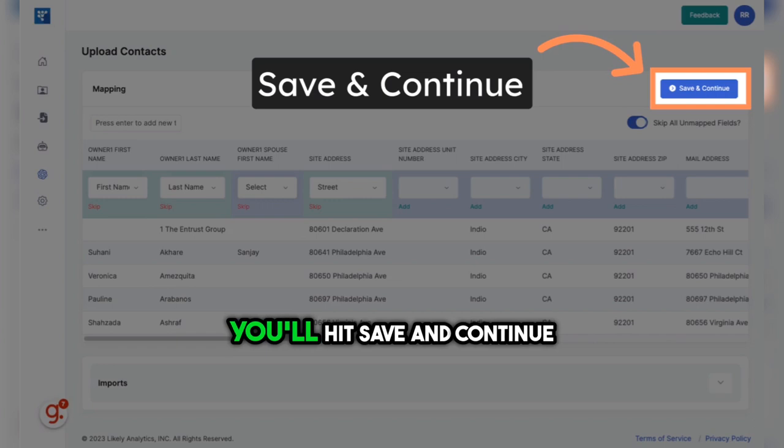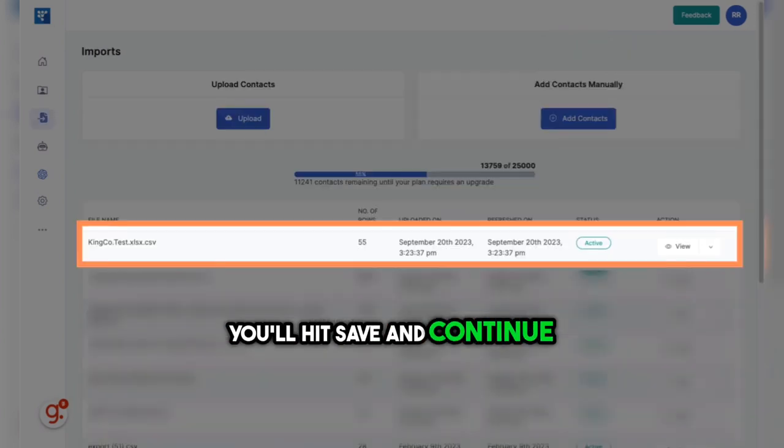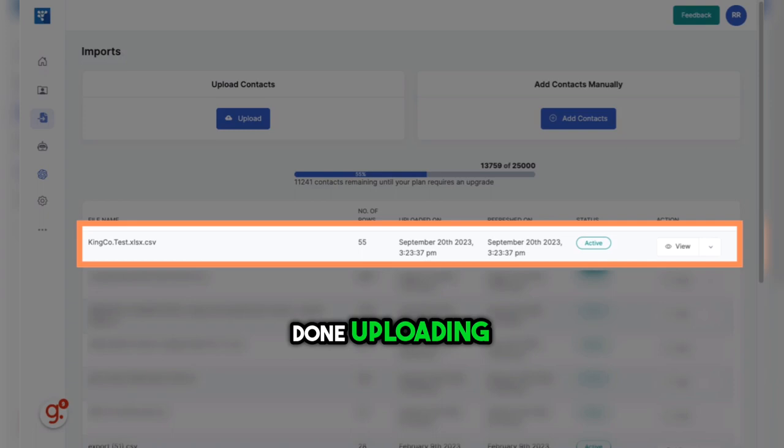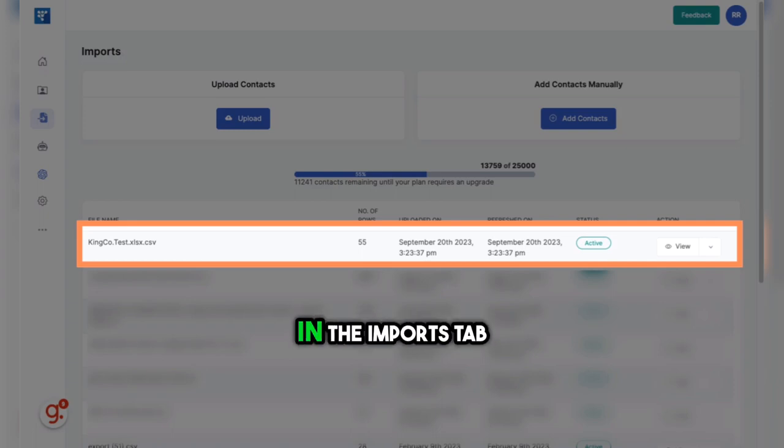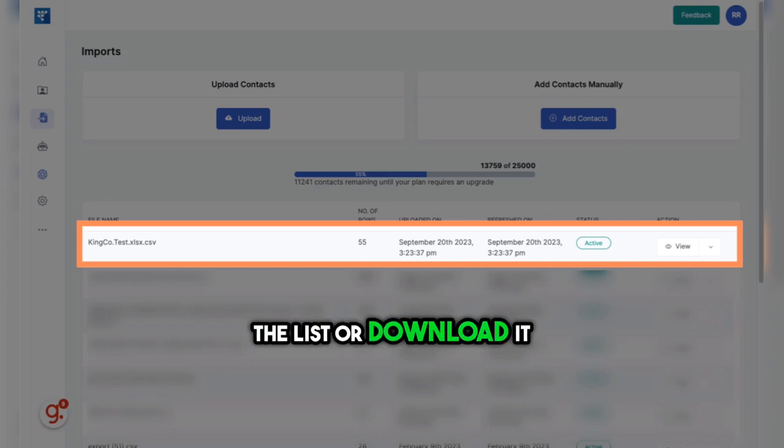Finally, you'll hit Save and Continue. Once the file is done uploading, you'll see it show as active in the Imports tab. From here, you can view the list or download it.